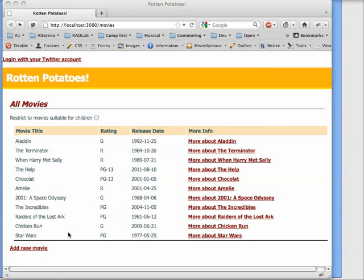In this chapter, we're going to use JavaScript to add a couple of features to the homepage of Rotten Potatoes.